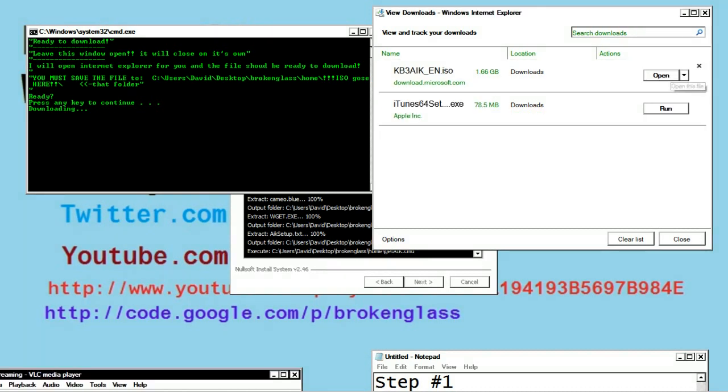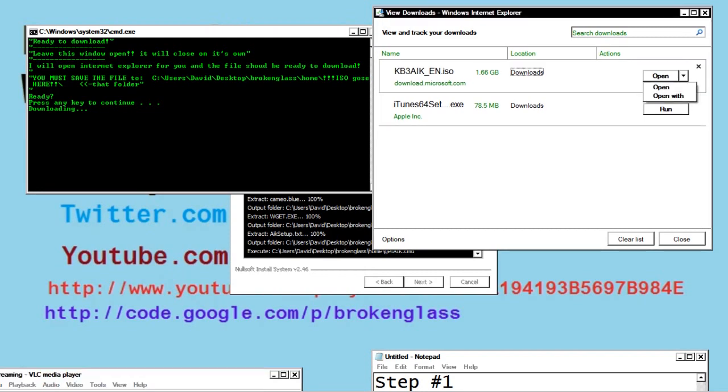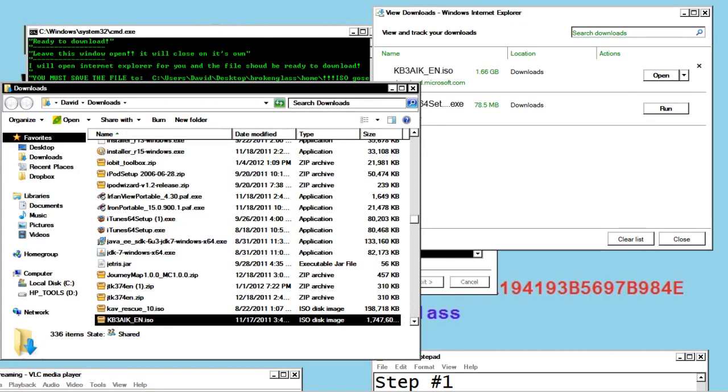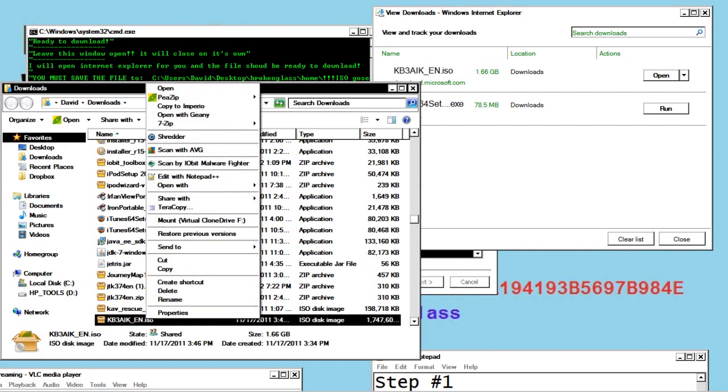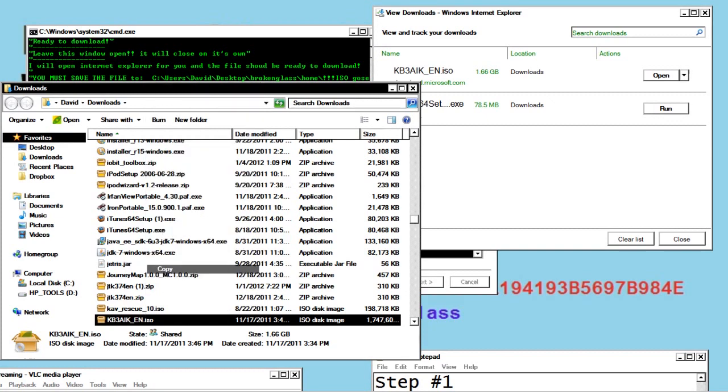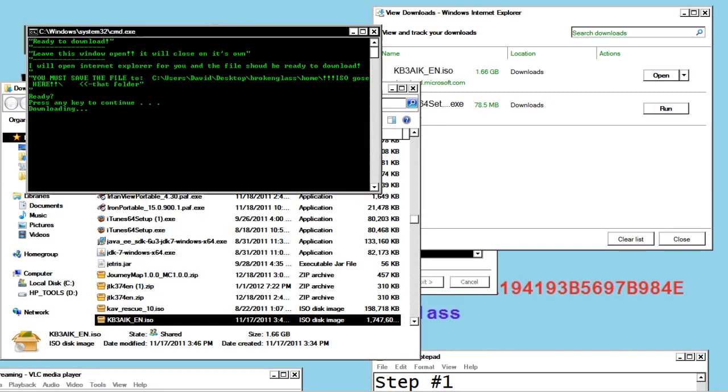And then when your file is done, you should be able to click on a little arrow, and it will say, and click Open folder. And you should be able to find out where your folder was downloaded to. Probably your Downloads folder. Now we want to move this inside into your Broken Glass folder that was created.